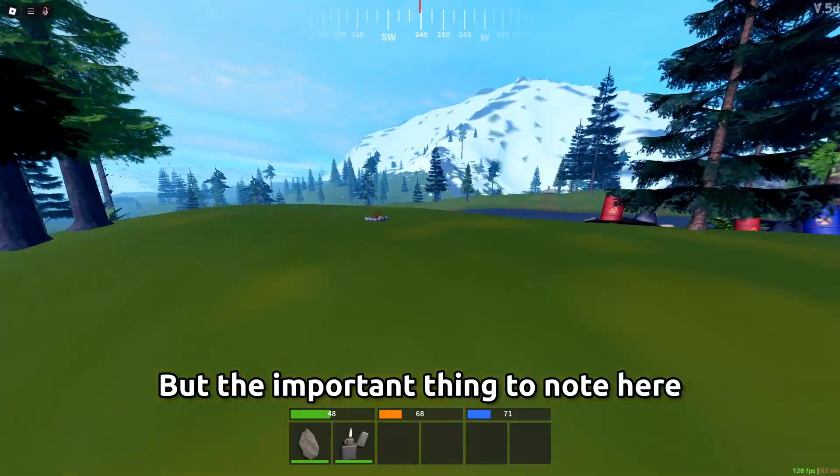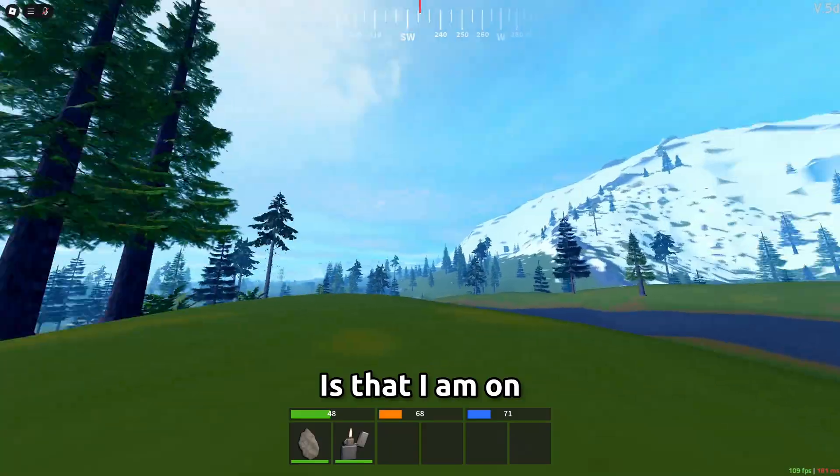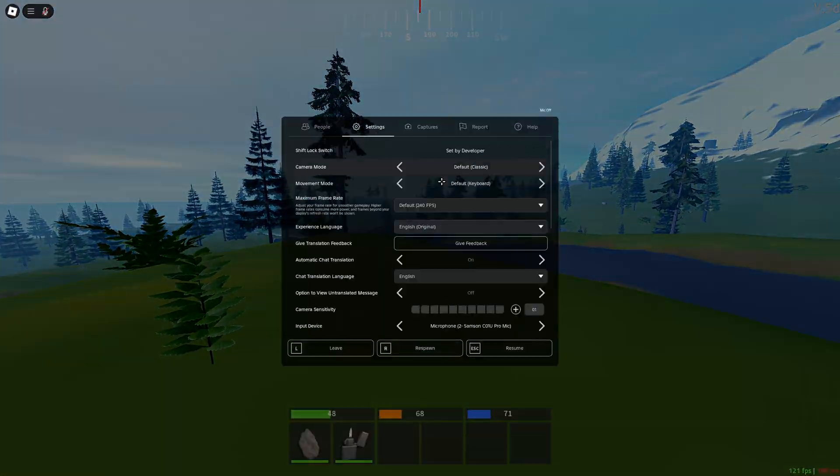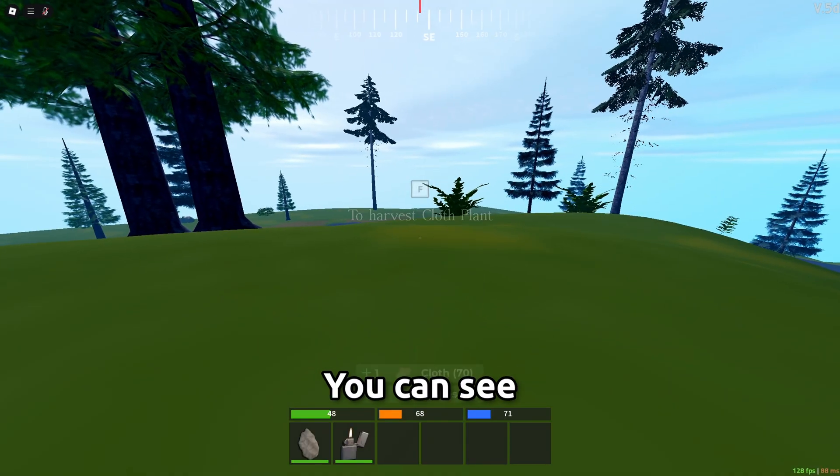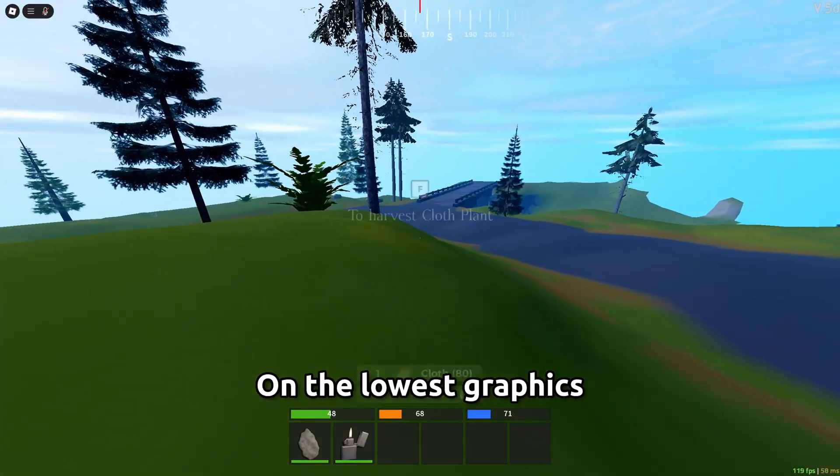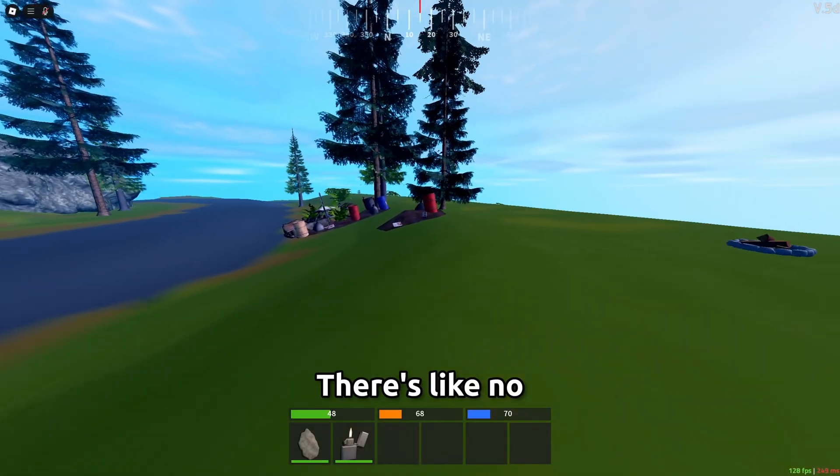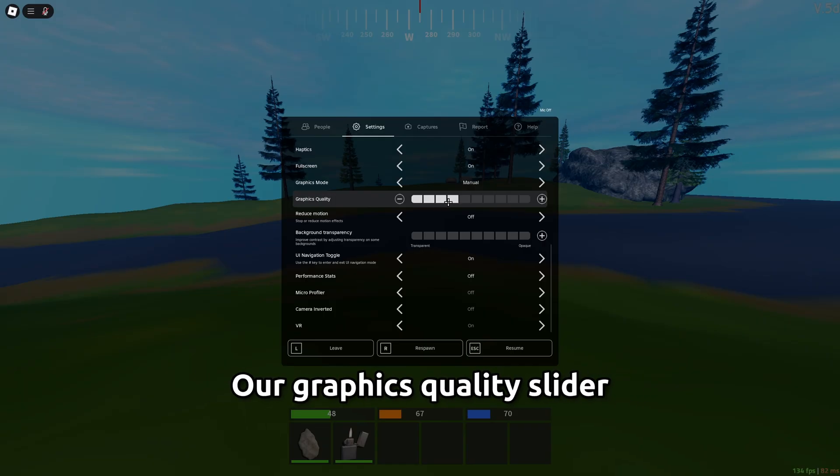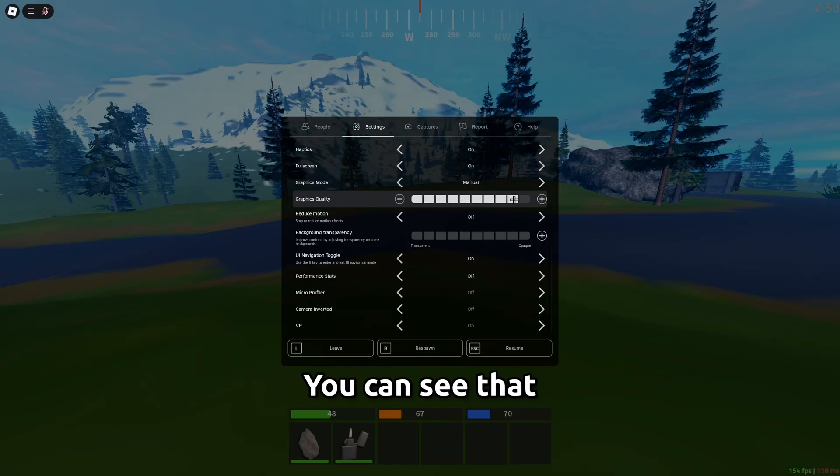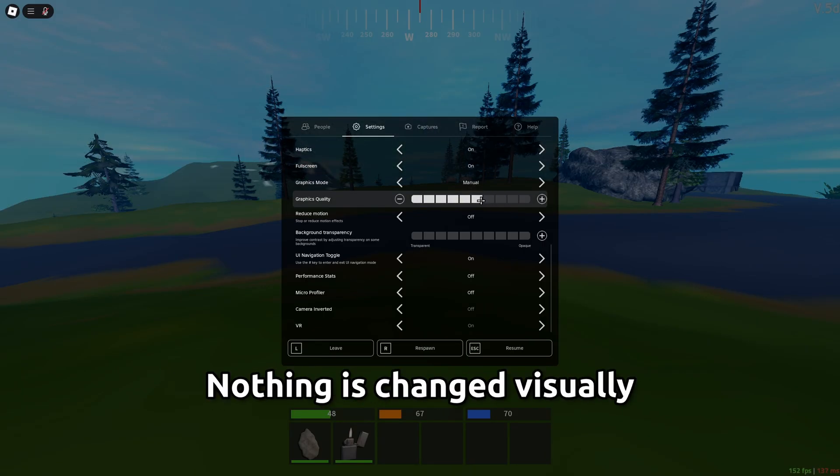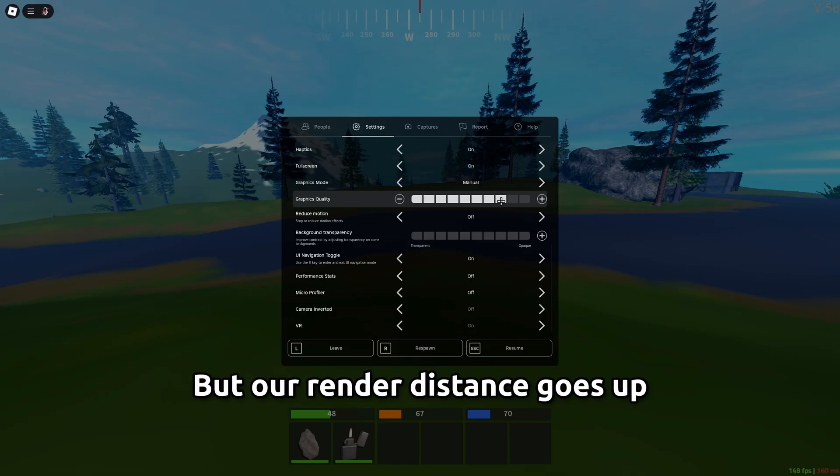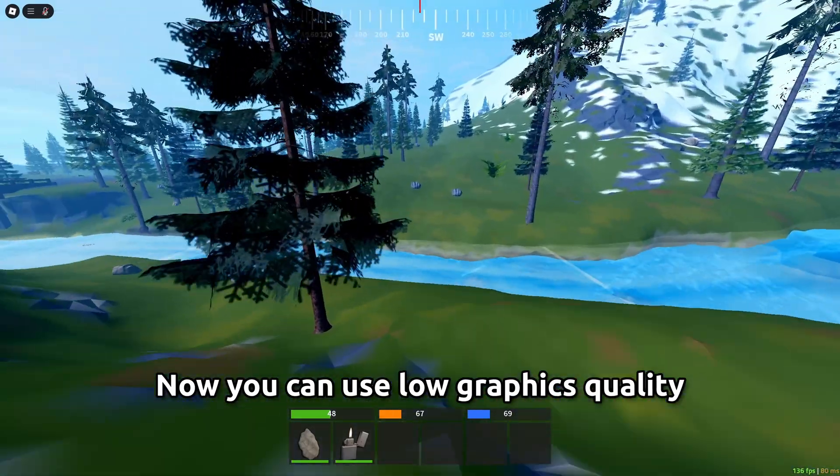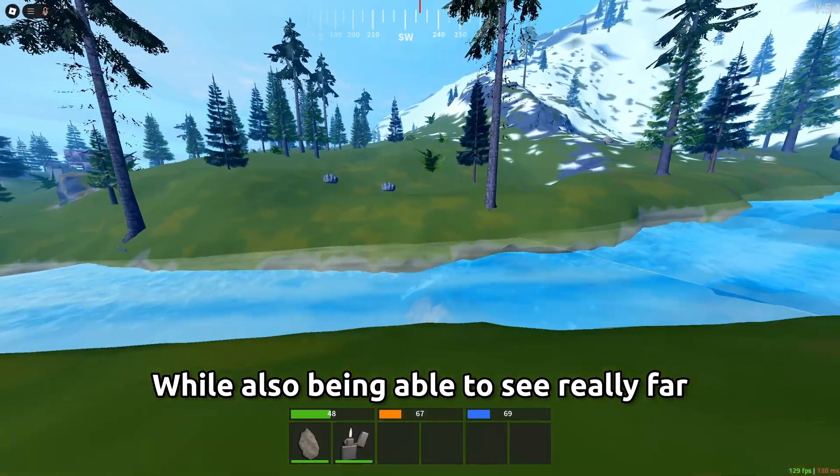but the important thing to note here is that i'm on a high render distance and there's low graphics so if i turn my actually all the way down you can see this is what roblox should look like on the lowest graphics so there's no like there's like no high resolution shadows and stuff but if we turn our graphics quality slider all the way up you can see that visually the graphics quality doesn't change like nothing has changed visually but our render distance goes up now you can use low graphics quality while also being able to see really far which is good